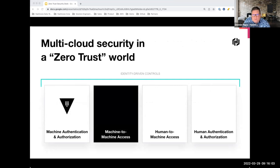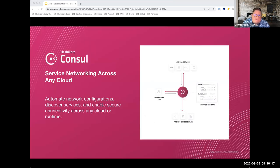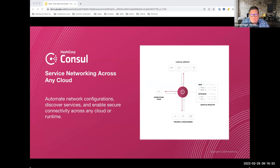Now let's talk about the next pillar — machine-to-machine access. Think containers talking to containers, or bare metal talking to bare metal. This is kind of a network problem: two machines communicating with each other. This is where our Consul product comes in. Consul is the heart and soul of our connectivity solution — it is a service networking solution to allow machines to communicate with each other efficiently and securely.